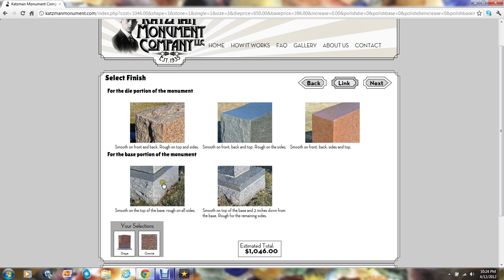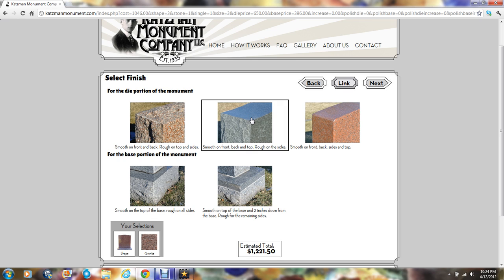Either way, for the base, we recommend having a rough rock edged portion next to the grass so that if the maintenance lawn equipment at the cemetery happens to bang in and chip your monument, it will not be noticed. We'll choose the smooth rough combination for the die and the two-inch smooth margin for the base and click next.